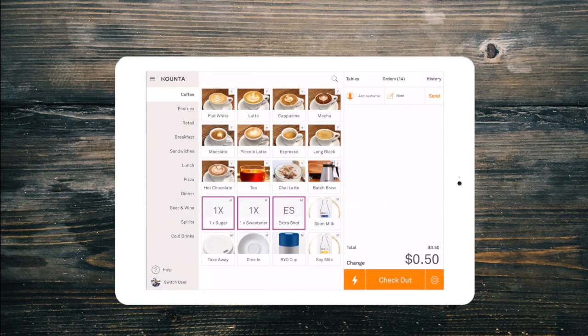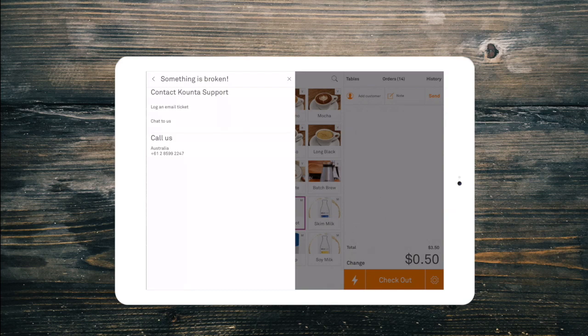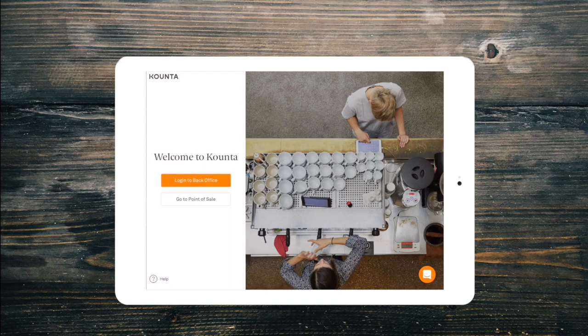If you have any questions, simply select help in the bottom left of any screen to find our support guides and our 24-hour support team. Thanks for watching POS Basics with Counter Point of Sale. Stay tuned for our next video.